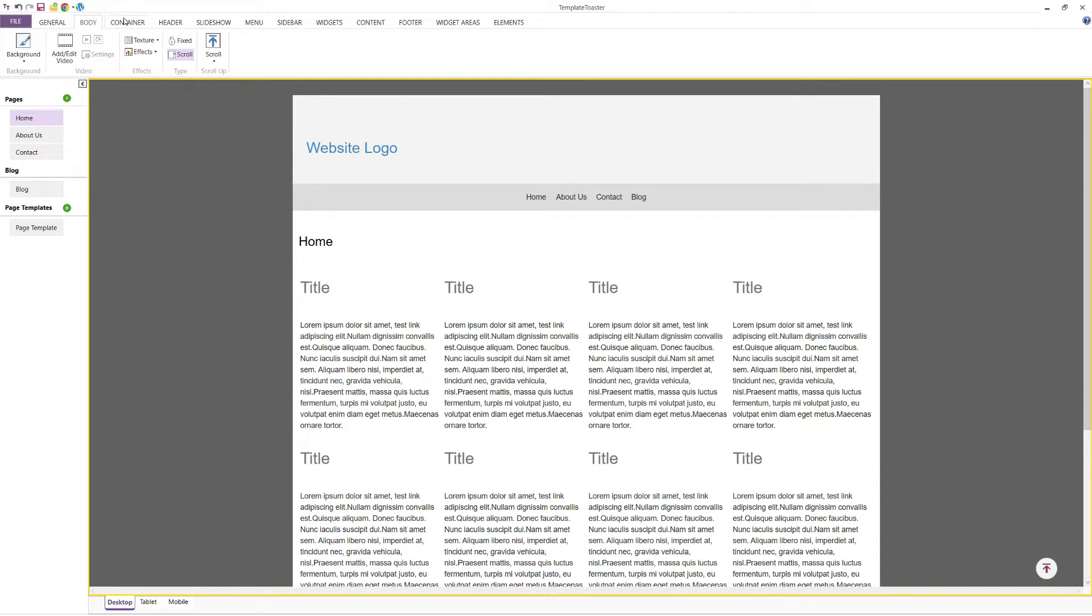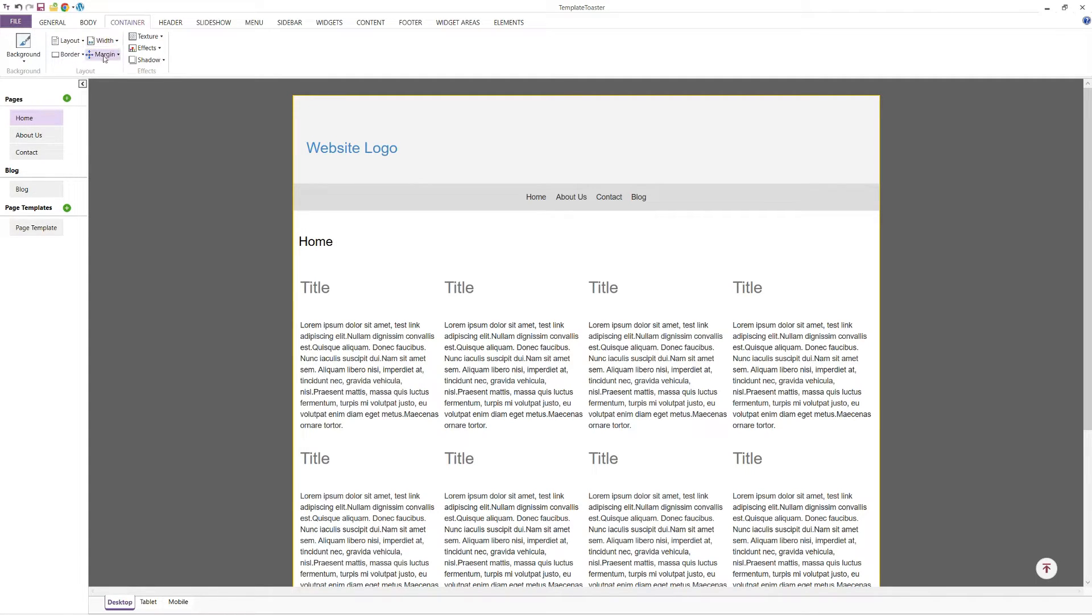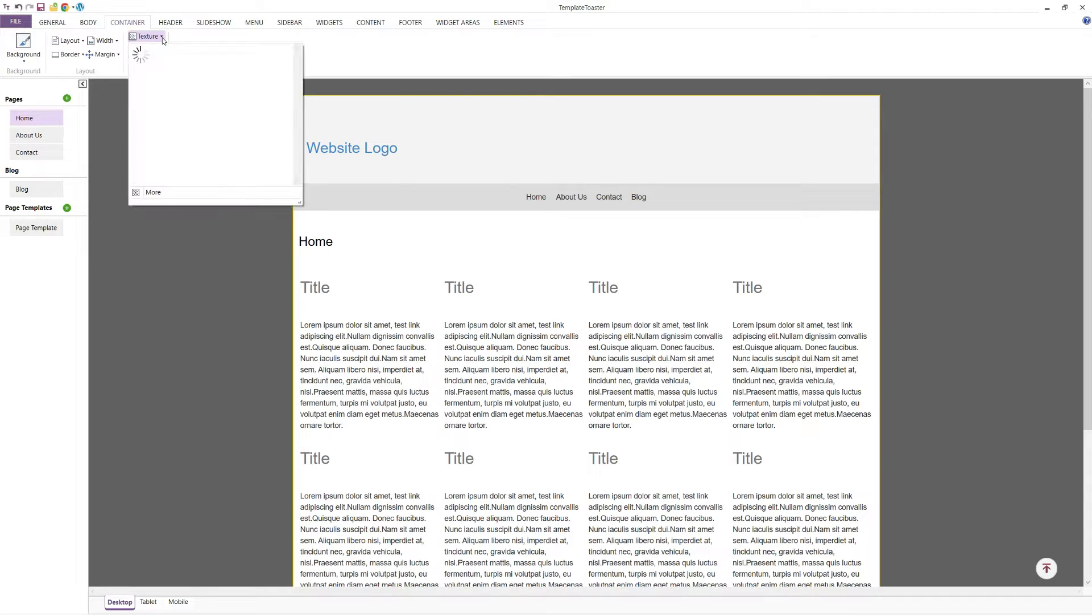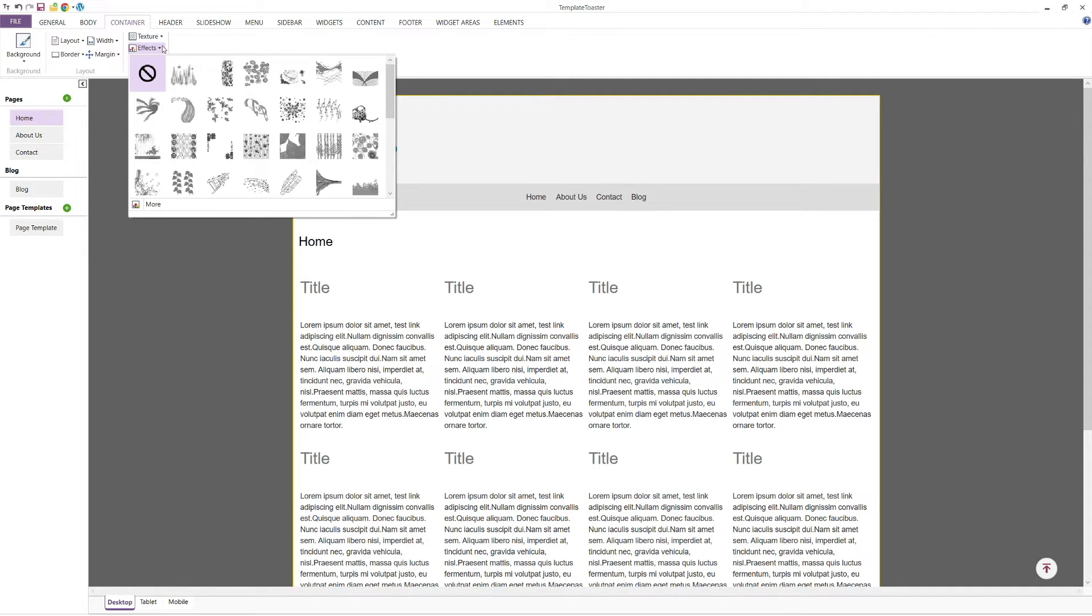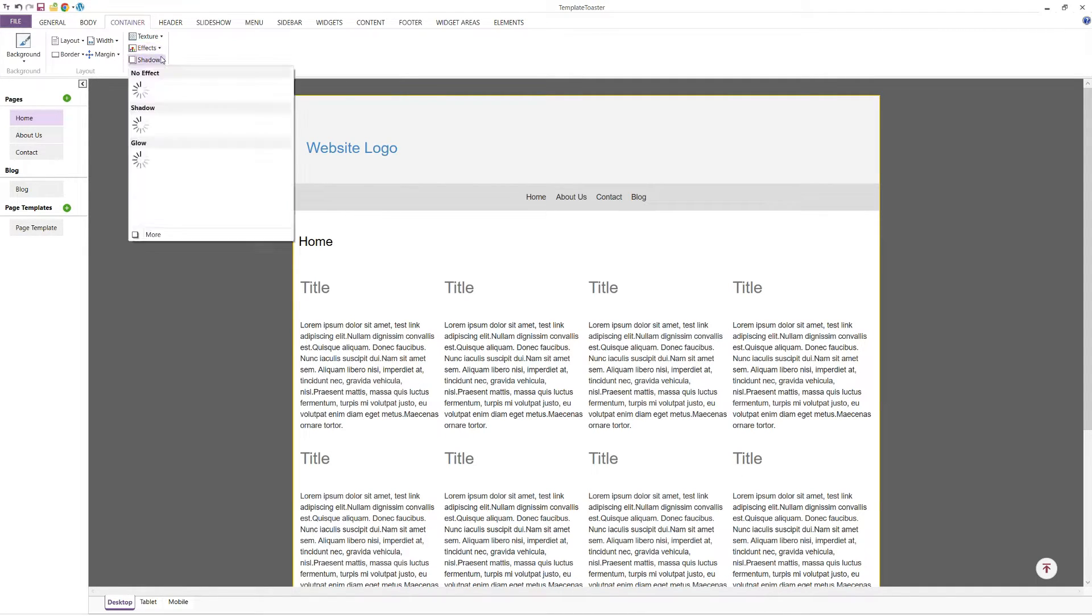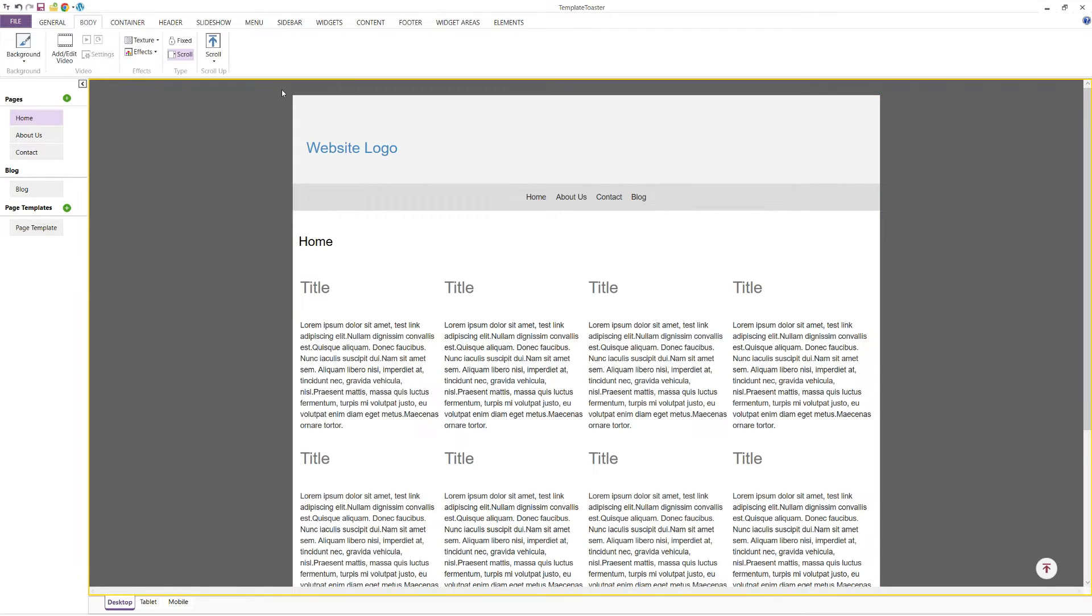Now, let's go to the Container tab. Here, you can set the background and layout of your pages. You can choose between fixed and fluid layouts and set the width and margins for your page. You can also style the borders, radius, colours, textures, effects, and shadows of your page. This customisation allows you to create a unique look for each page of your website.